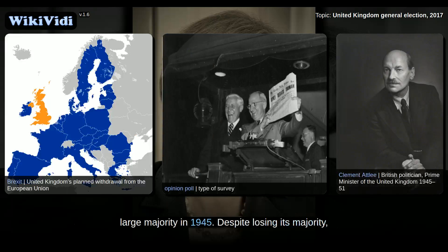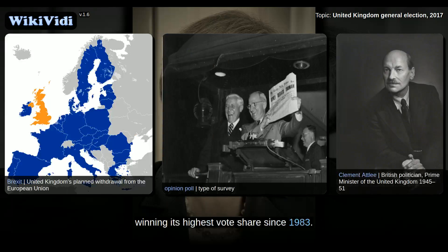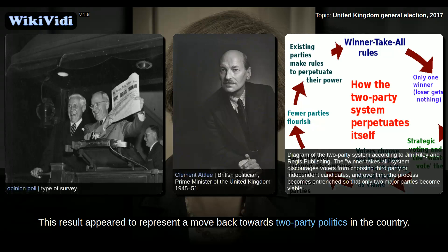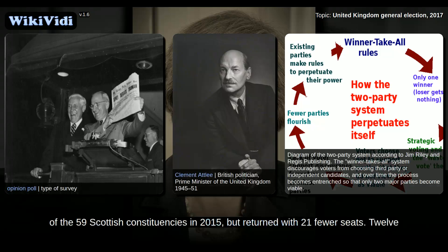Despite losing its majority, the Conservative Party also won an unusually high share of public support, winning its highest vote share since 1983. This result appeared to represent a move back towards two-party politics in the country. The third largest party, the Scottish National Party, had won 56 of the 59 Scottish constituencies in 2015, but returned with 21 fewer seats.